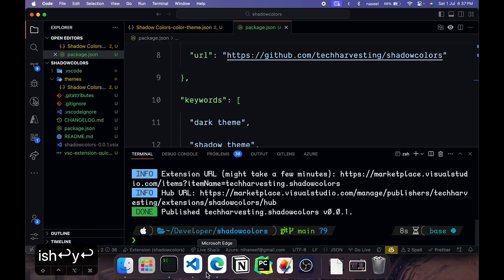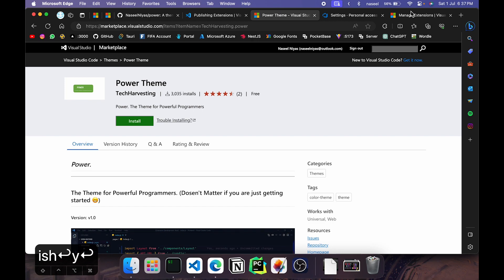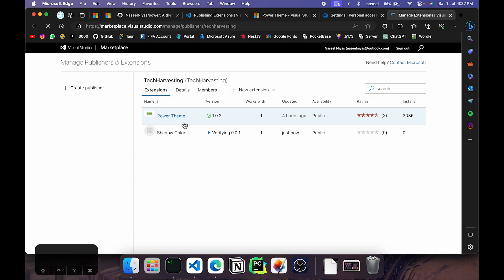And now if you go back to our browser and go to our manage extensions page and reload this, you should find the new theme here. As you can see it shows it's still verifying. Now for some time it may remain on verifying but soon enough it will become verified. So wait for a while. As you can see it's published and it shows the check mark here.